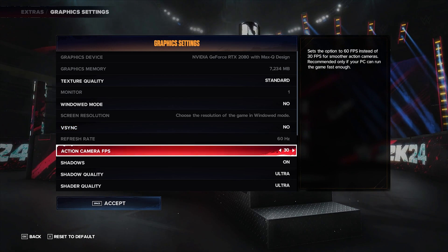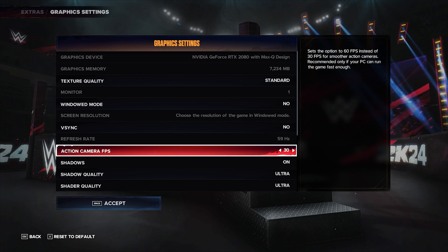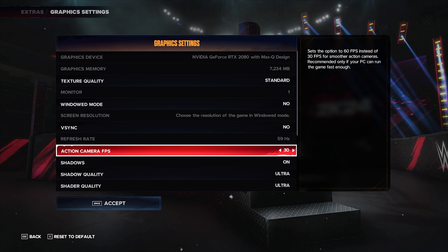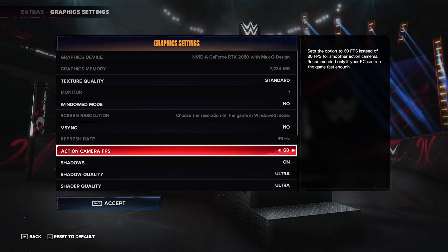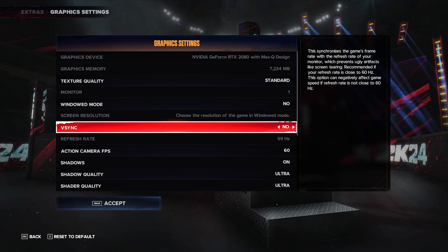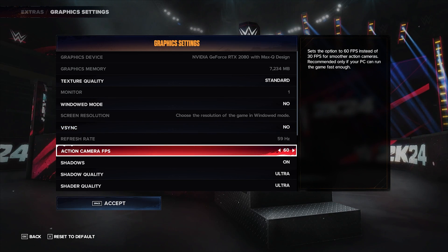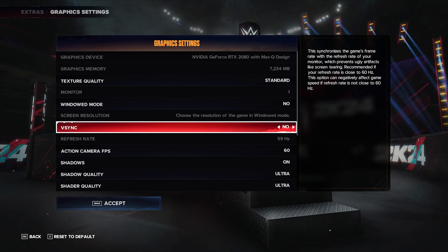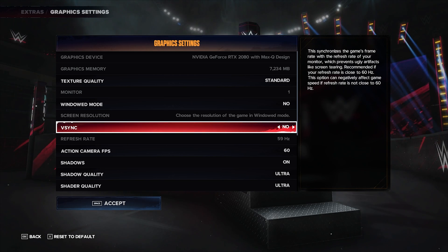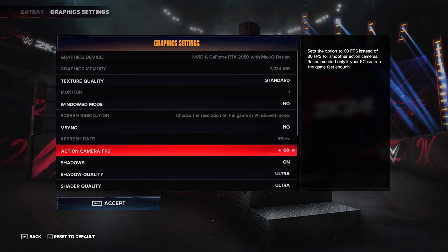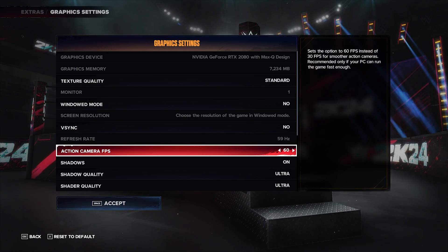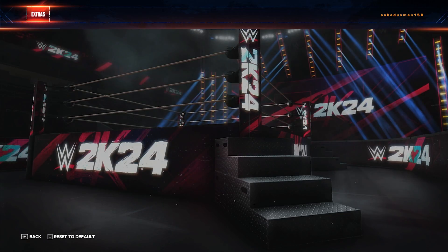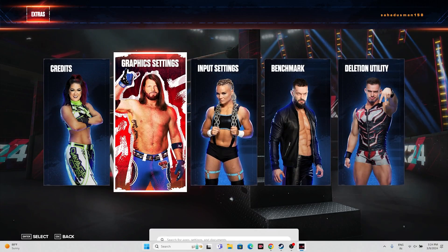Next, go to the Action Camera FPS setting. You can set the FPS to 60, or adjust it according to your system configuration. As for the refresh rate, it should be set to either 60Hz or 120Hz. Make sure VSync is turned off and lock the FPS at 60 or 30 depending on your configuration. Once done, save everything.